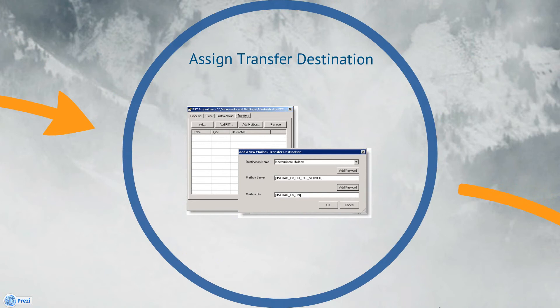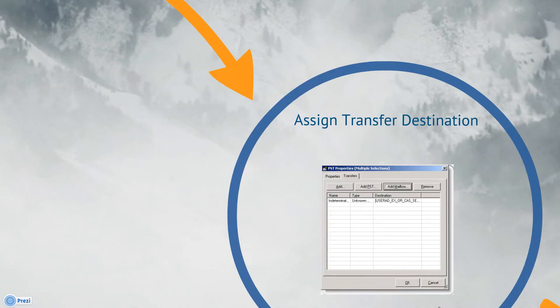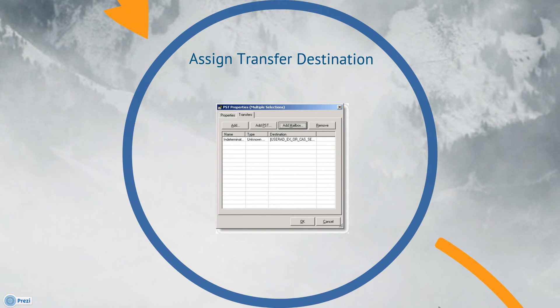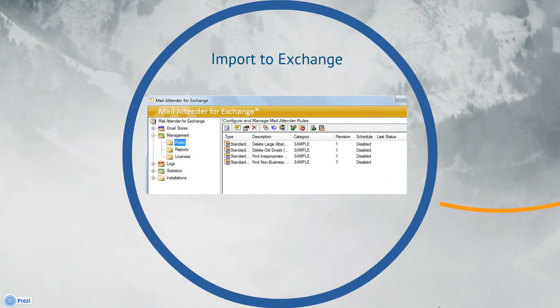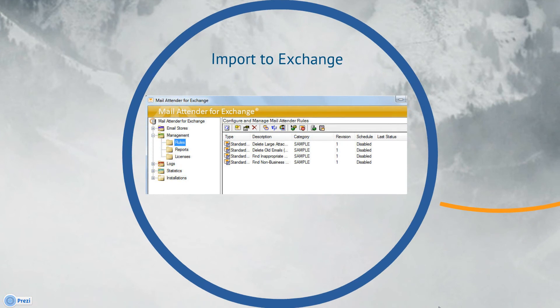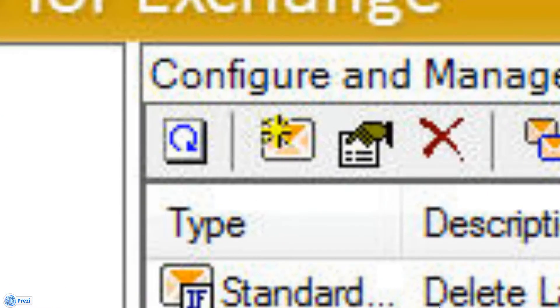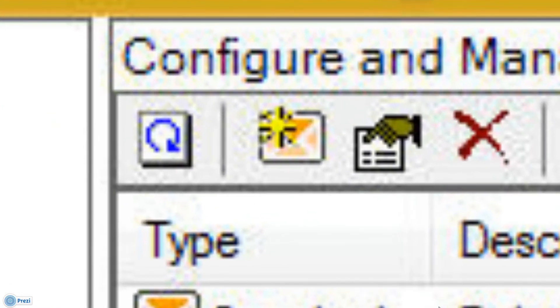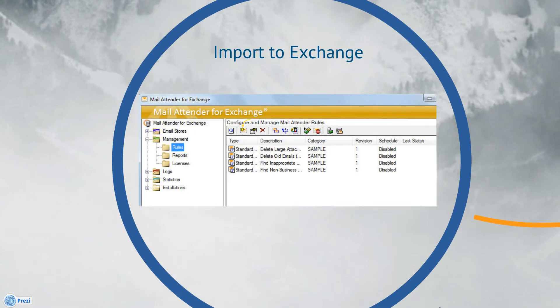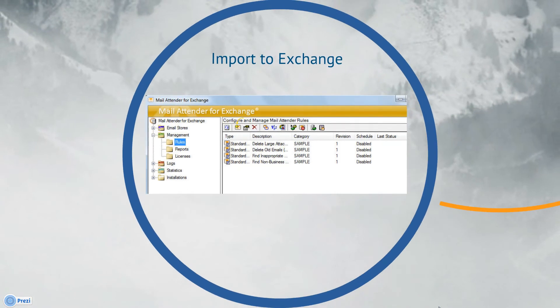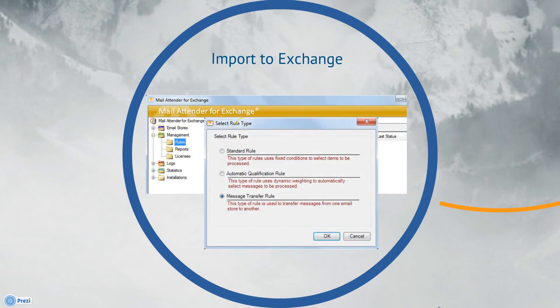Now that we've used the server name and the user's distinguished name to establish a linkage between the PST files and the exchange mailboxes, all that's left to do is to create a rule within MailAttender to perform the actual import. From the Rules view in the Navigation tree, create a new rule by clicking on the New Rule icon. When you do so, the Select Rule Type window will appear. We then select the third option, Message Transfer Rule.